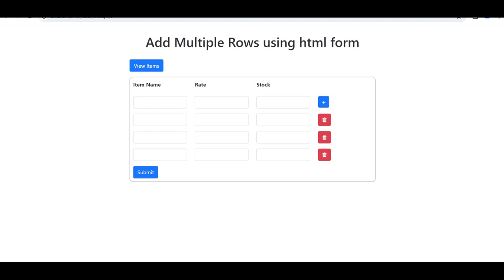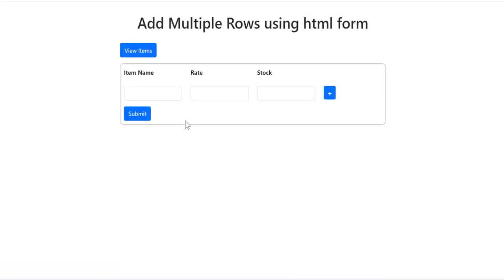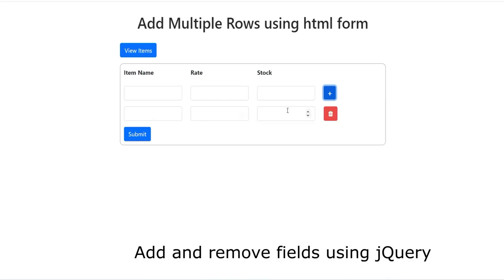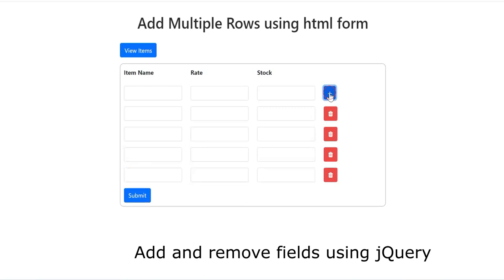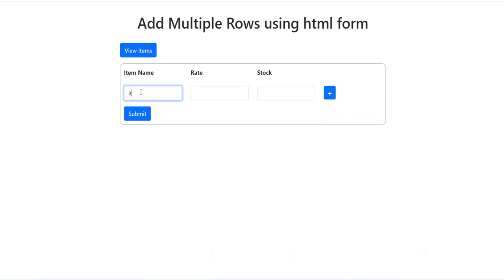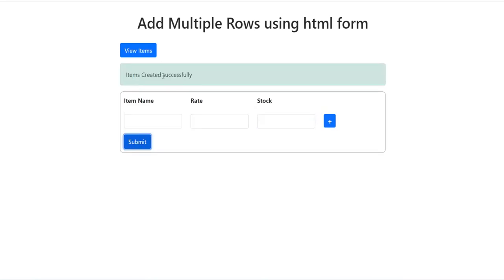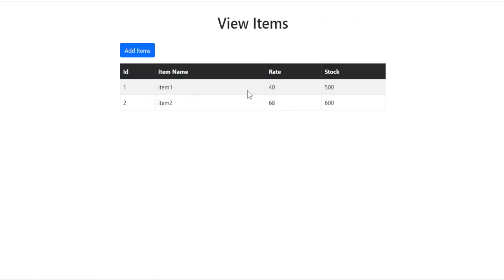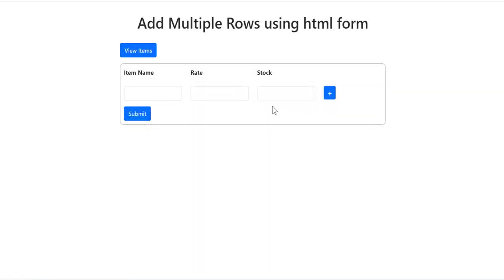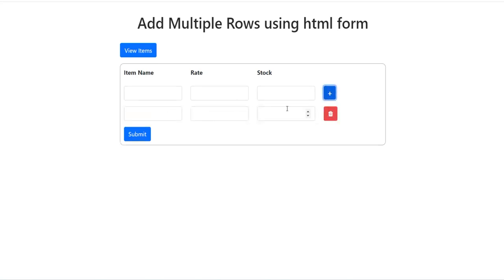Friends, in this video I am going to show you how you can insert multiple rows in the database using an HTML form in PHP. So I have a form here, you can see there are three fields: item name, rate and stock. If I click on the plus button, it adds another row with the three fields. You can add as many rows as you want, and if you click on the trash button, it will delete the row. So this way I am creating multiple rows in the database and fields are added dynamically in the form. Let me show you how we can develop this application using PHP and MySQL.